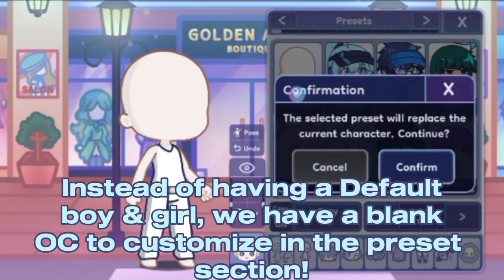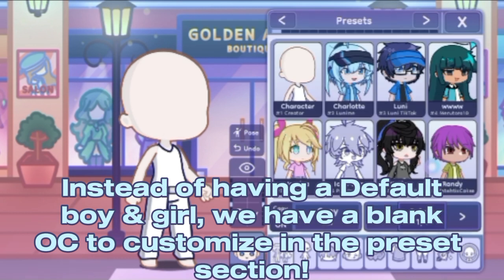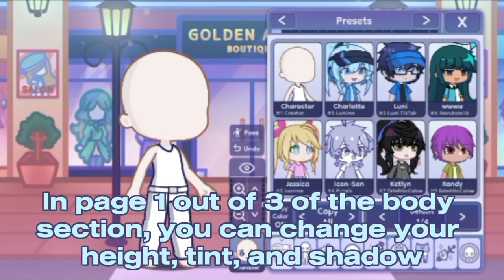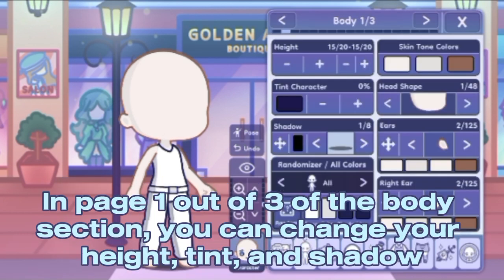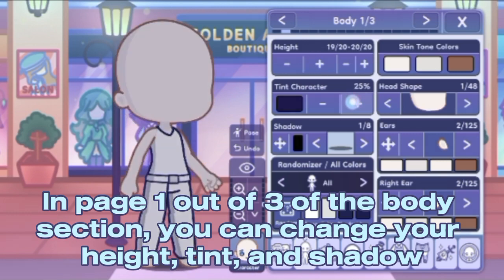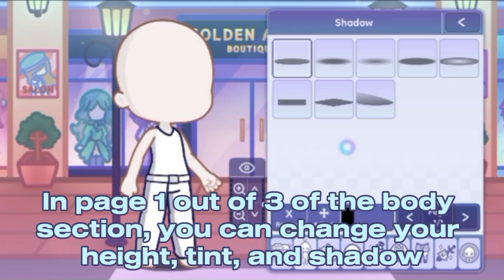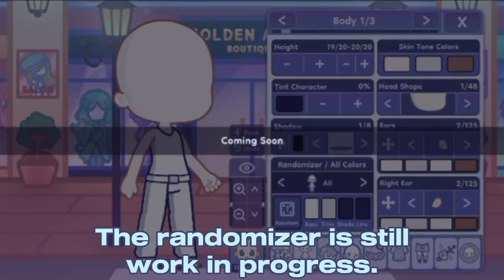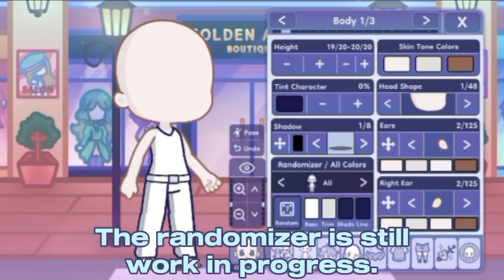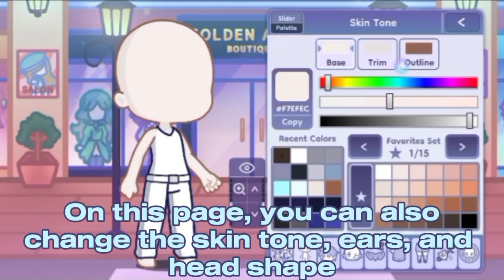Now I will be talking about customization features. Instead of having a default boy and girl, we have a blank OC to customize. In the preset section, on page one out of three of the body section, you can change your height, tint, and shadow. The randomizer is still a work in progress on this page.